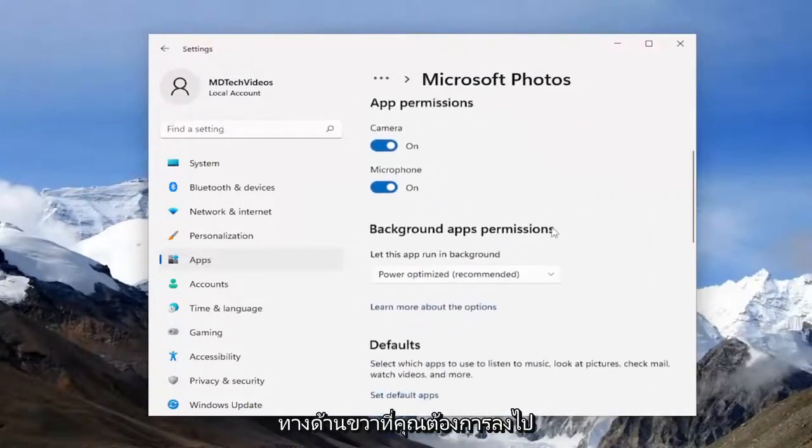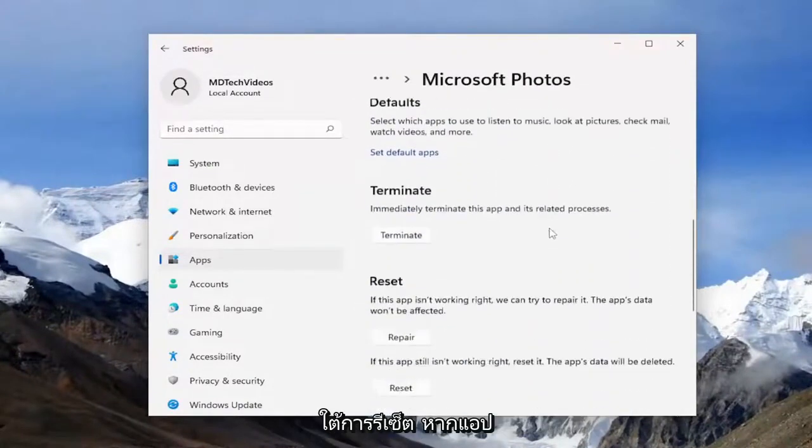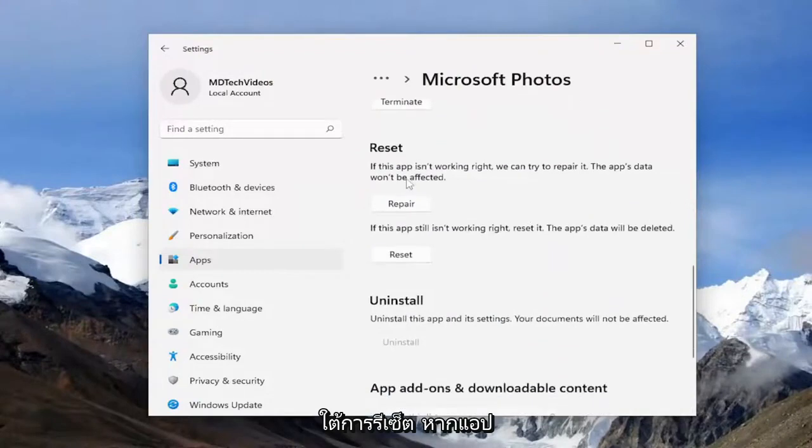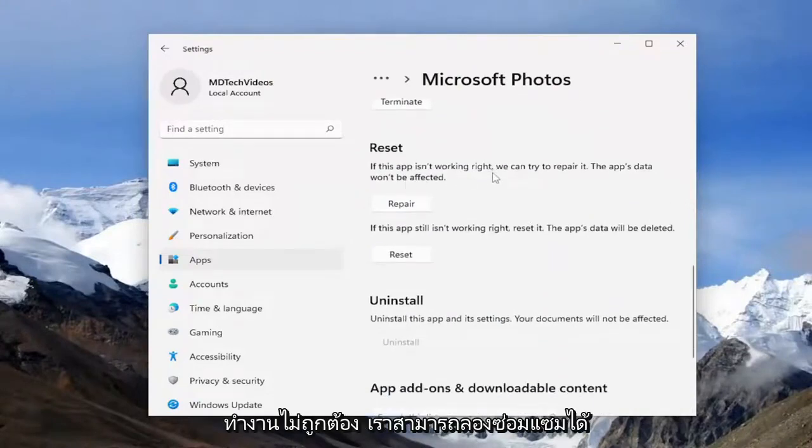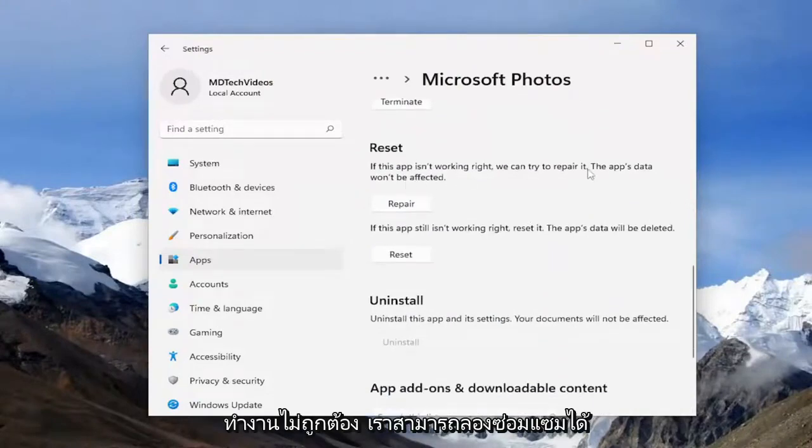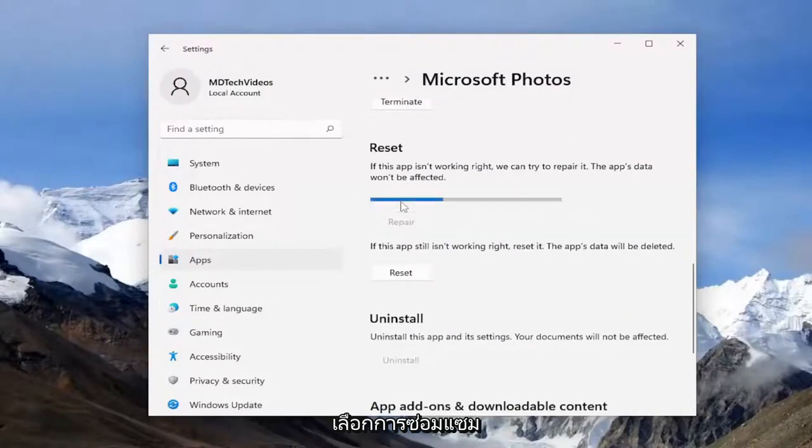On the right side, you want to go down underneath Reset. If the app isn't working right, we can try to repair it. If the app's data won't be affected, select the Repair option.